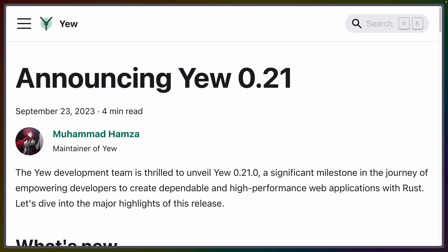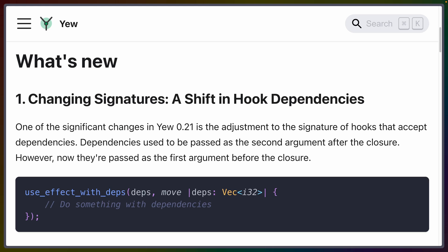Yew 0.21 is out with performance improvements and more. Yew itself is a React-inspired Rust web framework that compiles to Wasm and is one of the longer-running frameworks in that space right now. So what's new in 0.21?